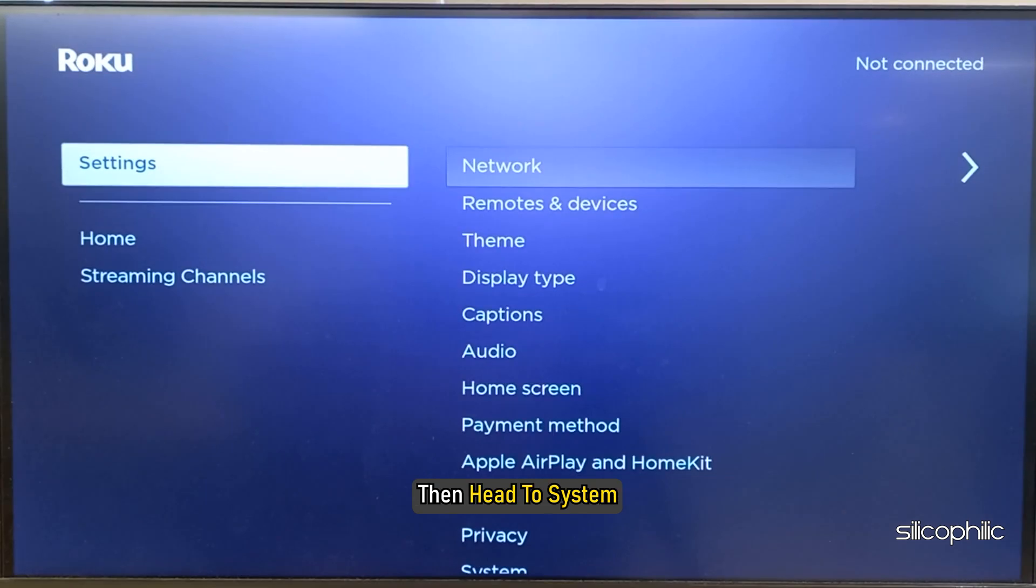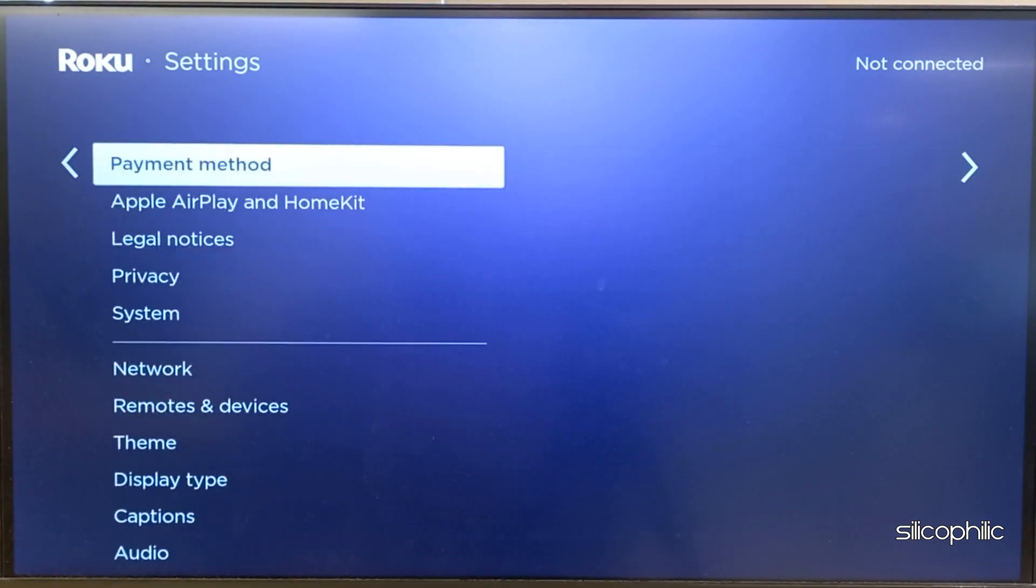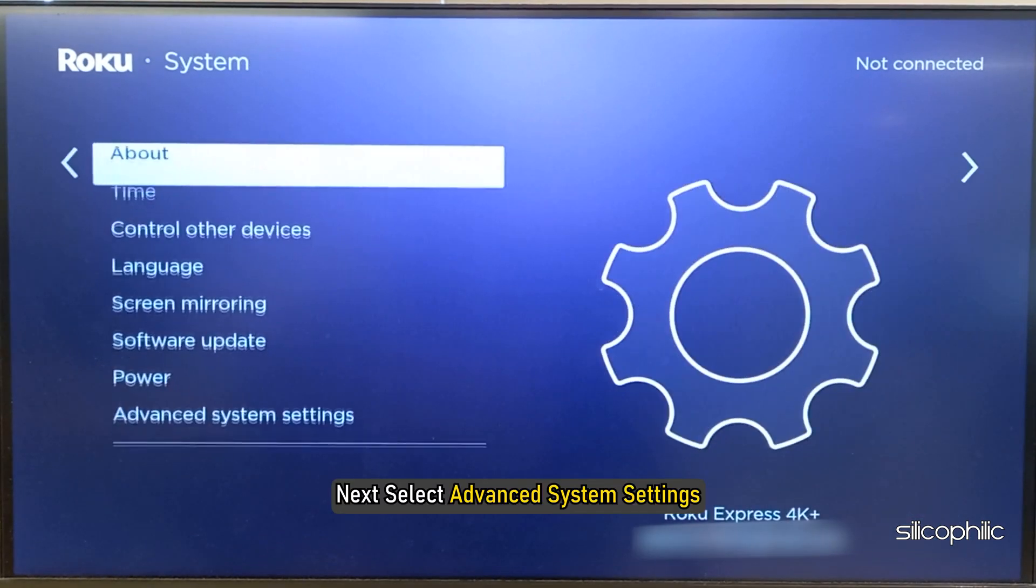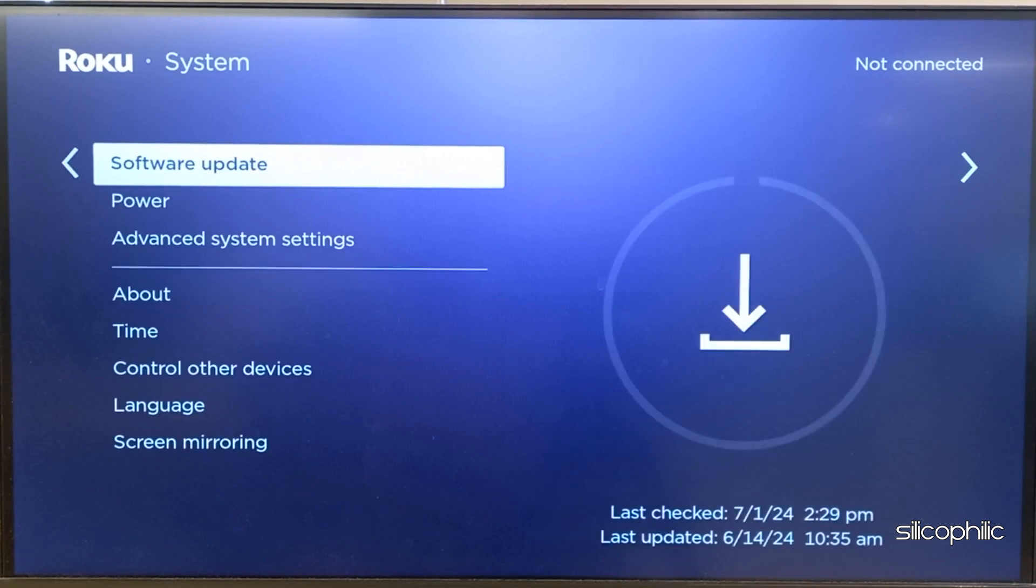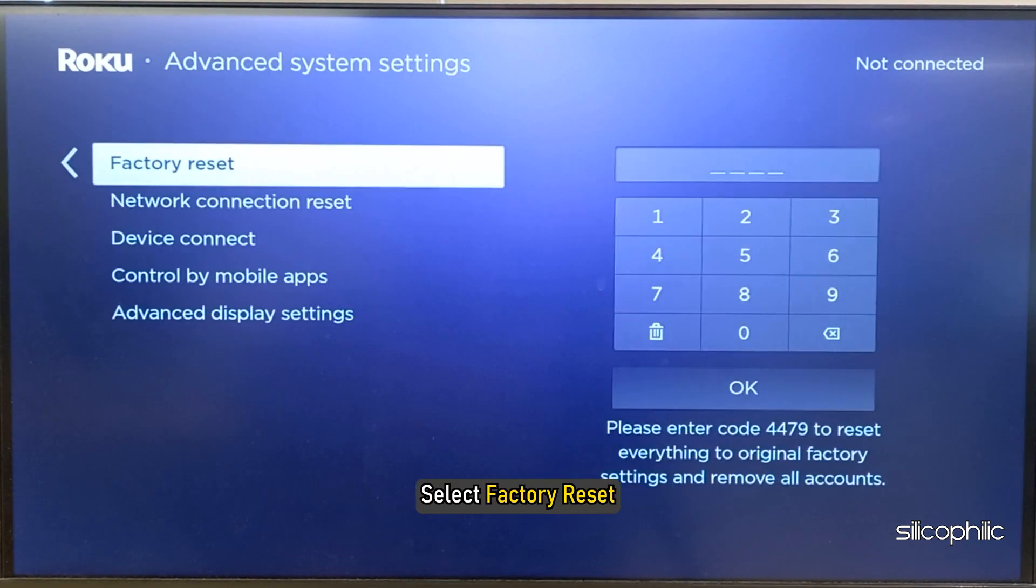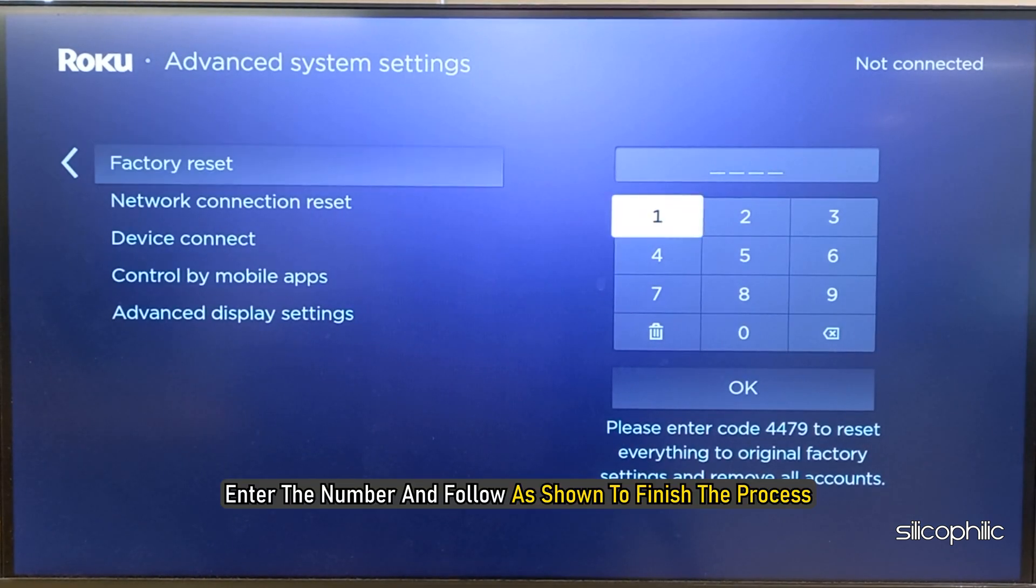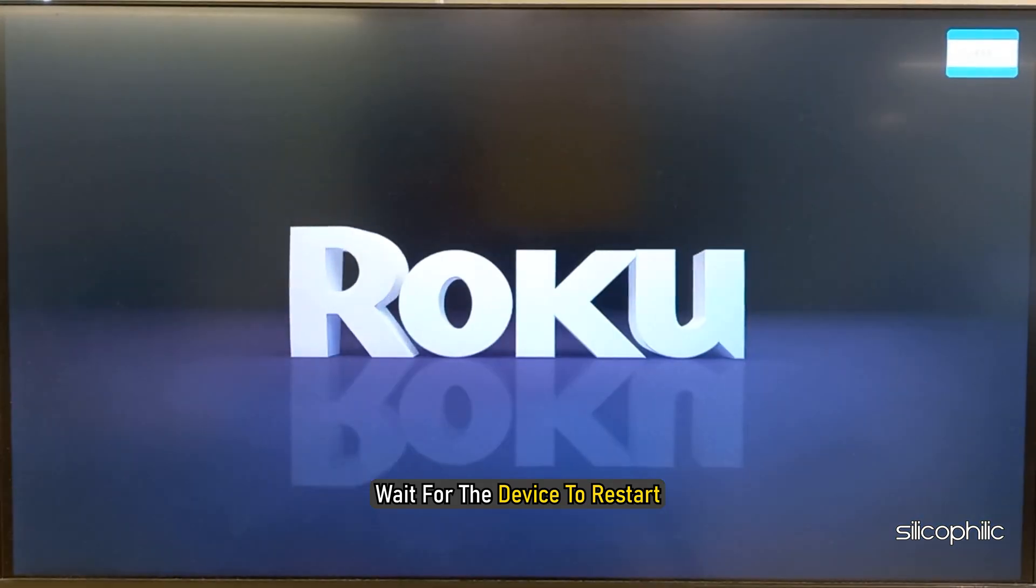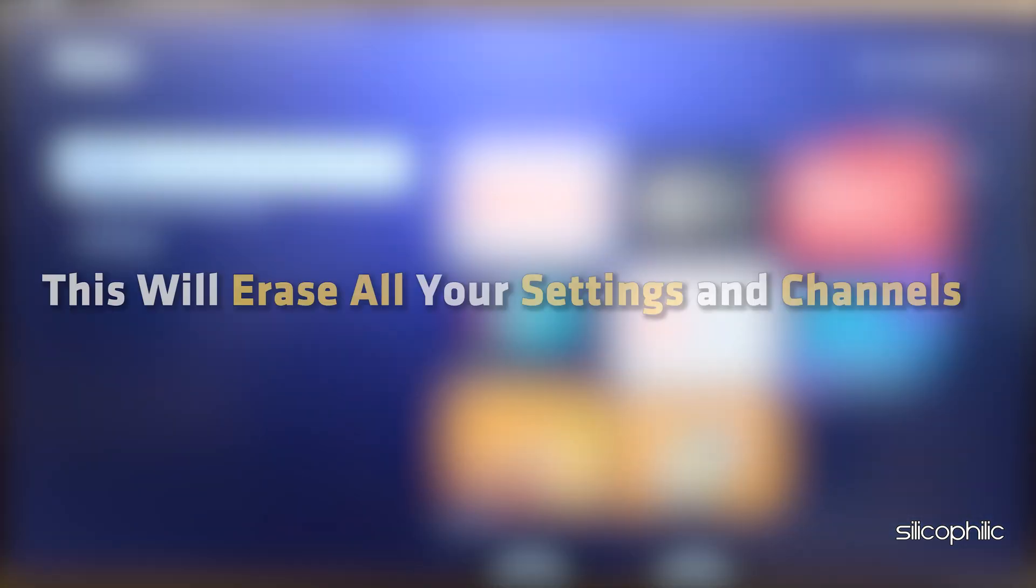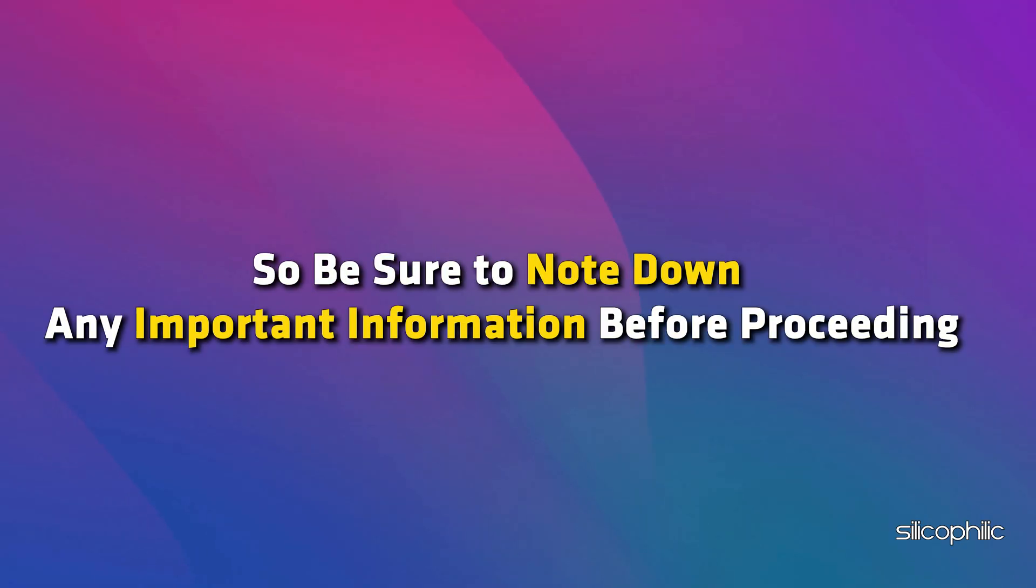Next, select Advanced System Settings, select Factory Reset. Enter the number and follow as shown to finish the process. Wait for the device to restart. This will erase all your settings and channels, so be sure to note down any important information before proceeding.